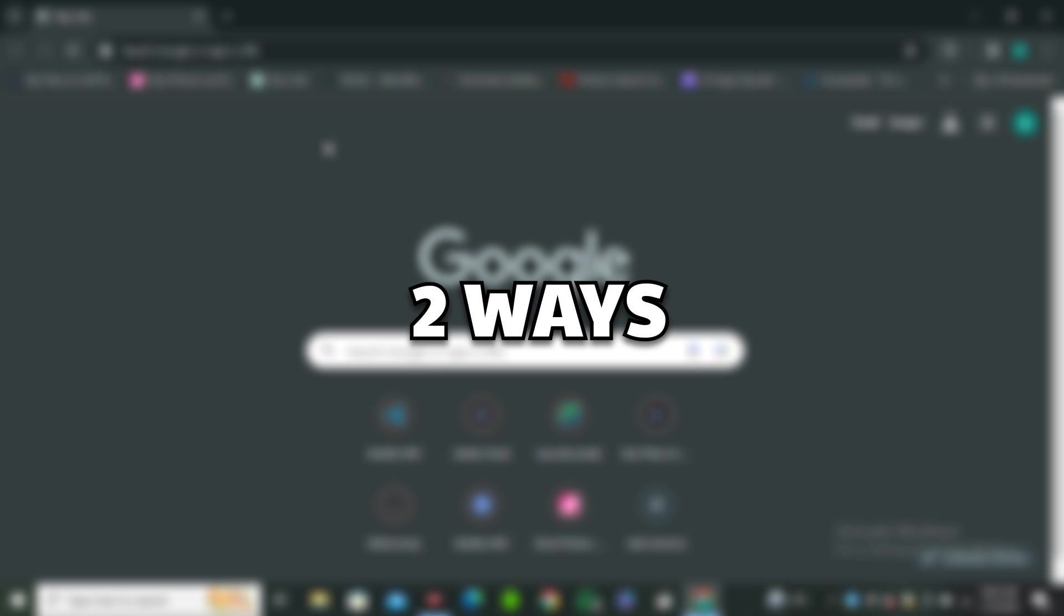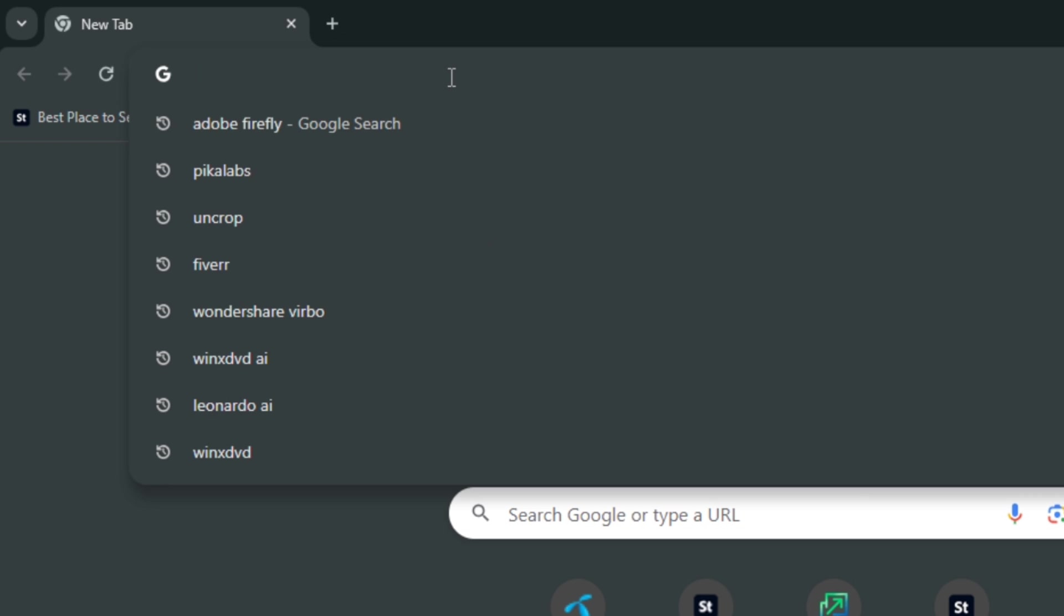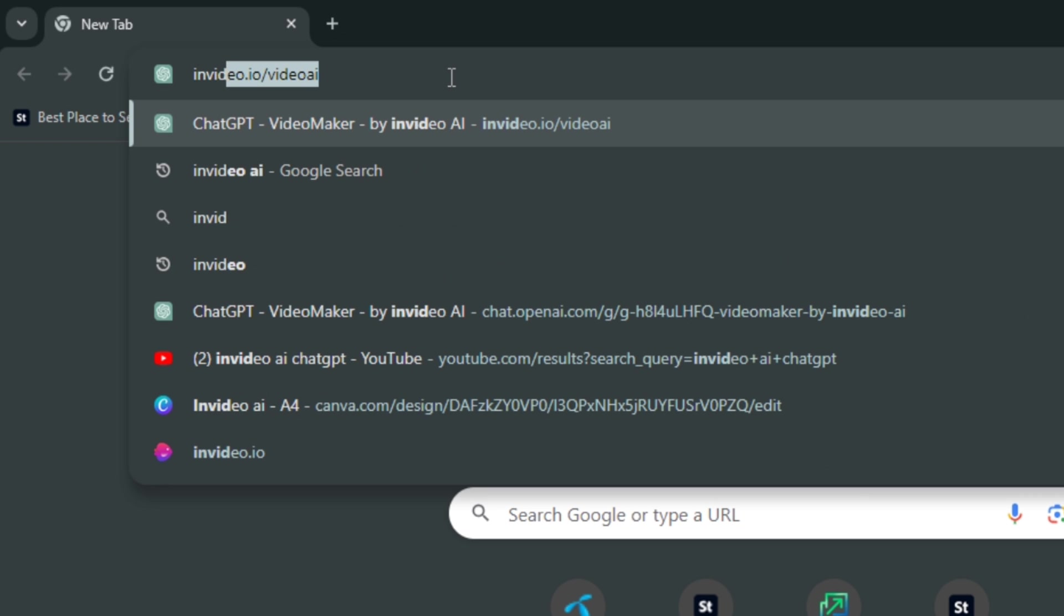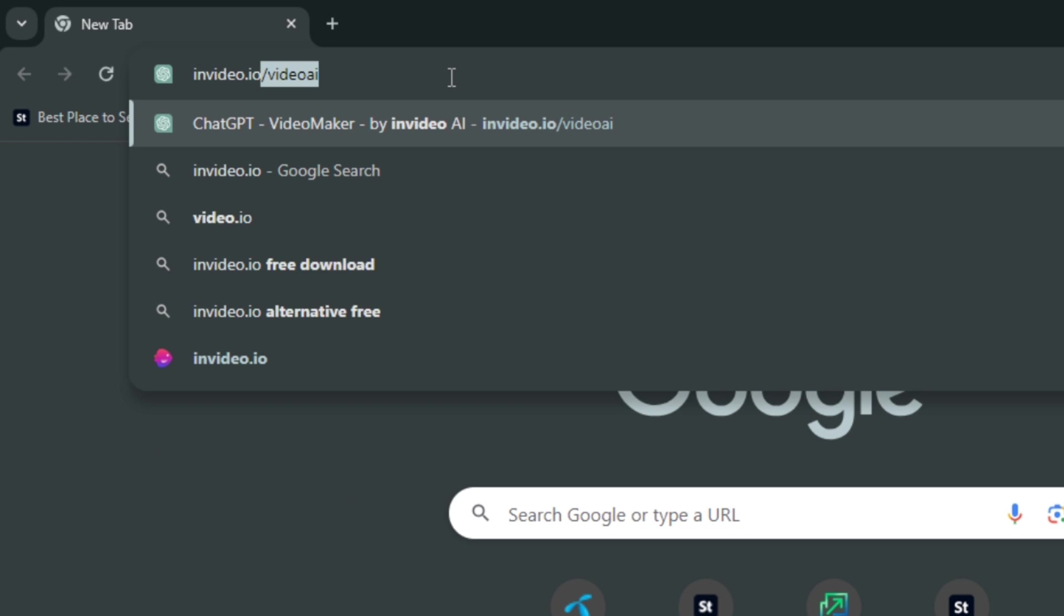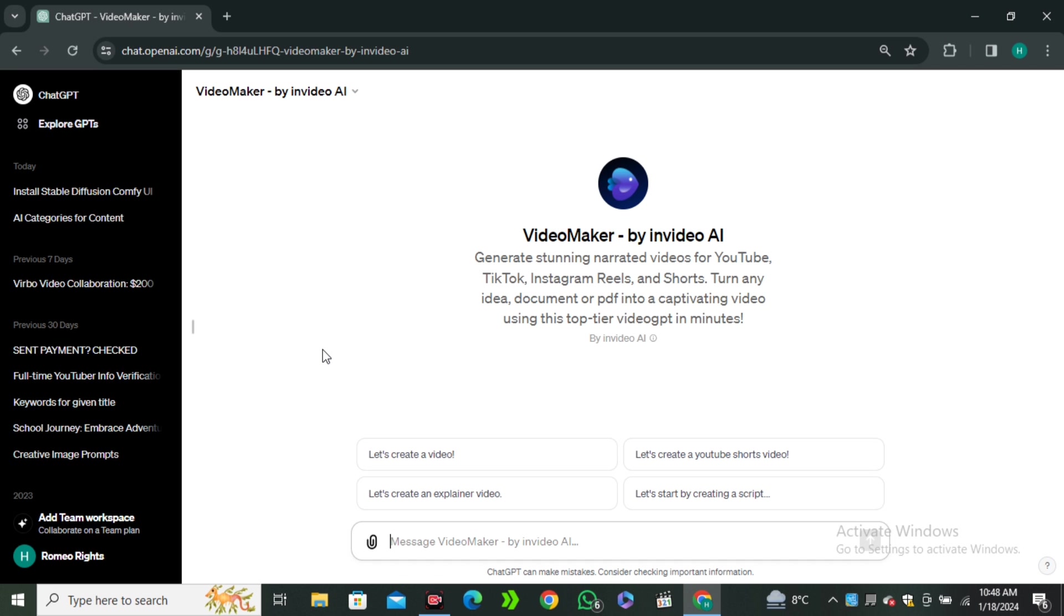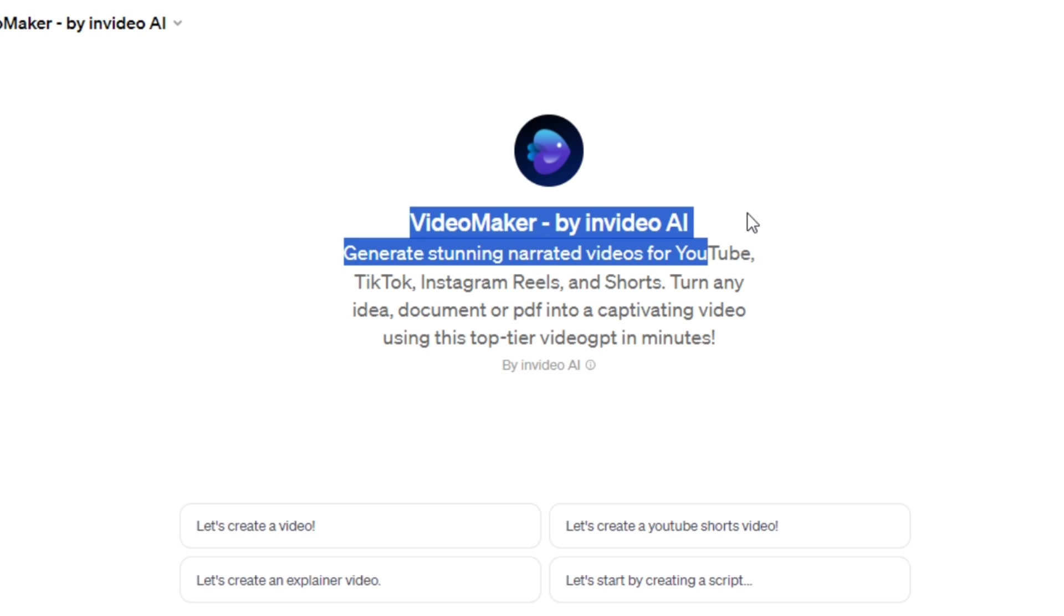There are two ways to access this AI tool. First one, simply go to your search bar and search for invideo.io/videoai. And you will be redirected to ChatGPT. And here you can see, we have the Video Maker by InVideo AI.